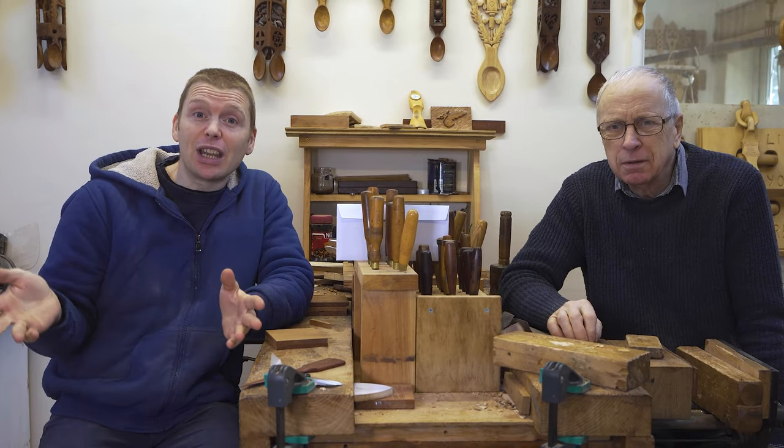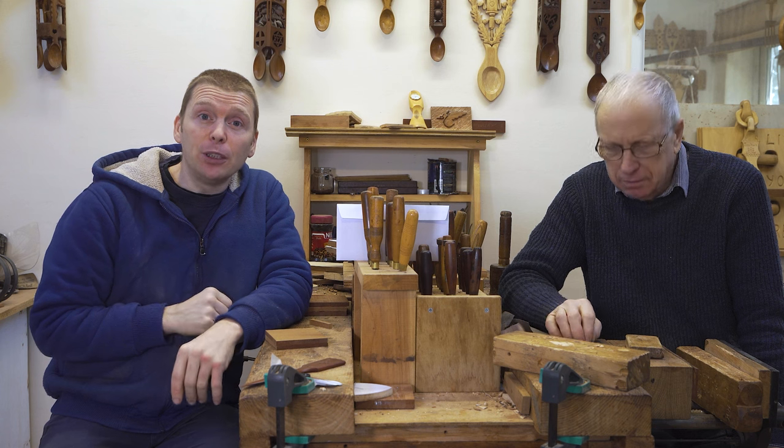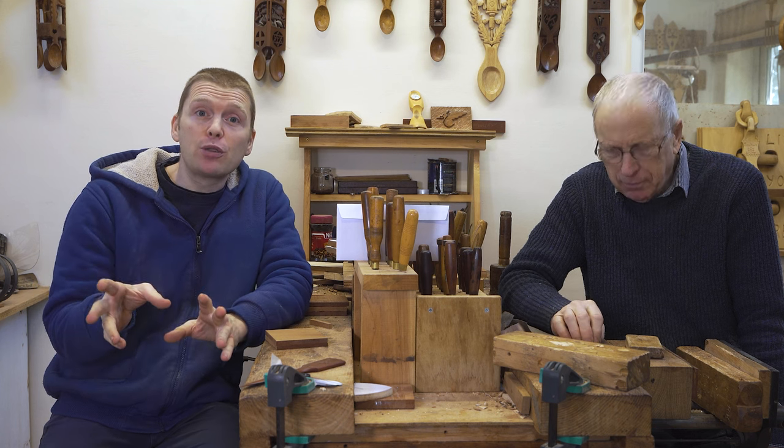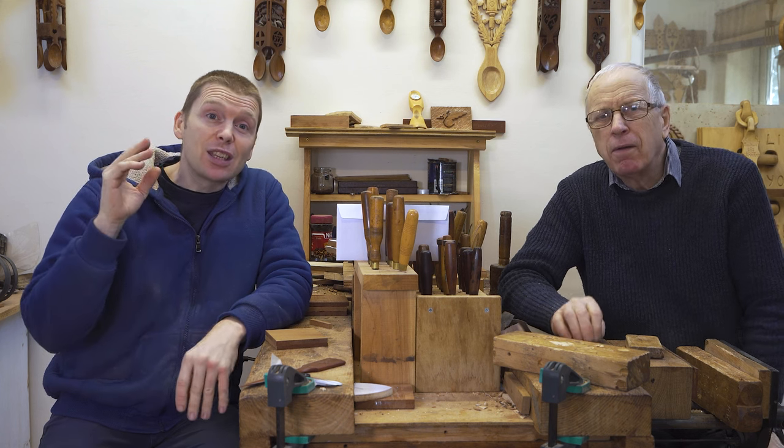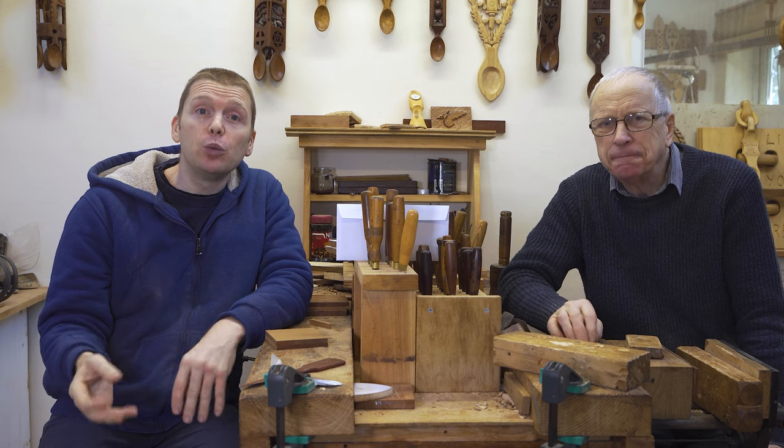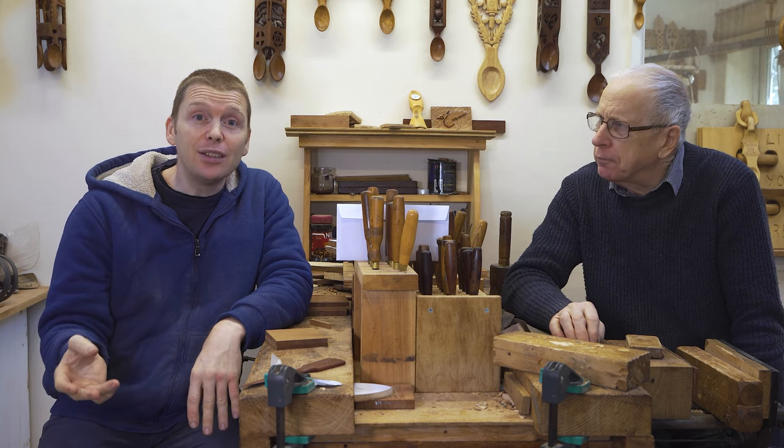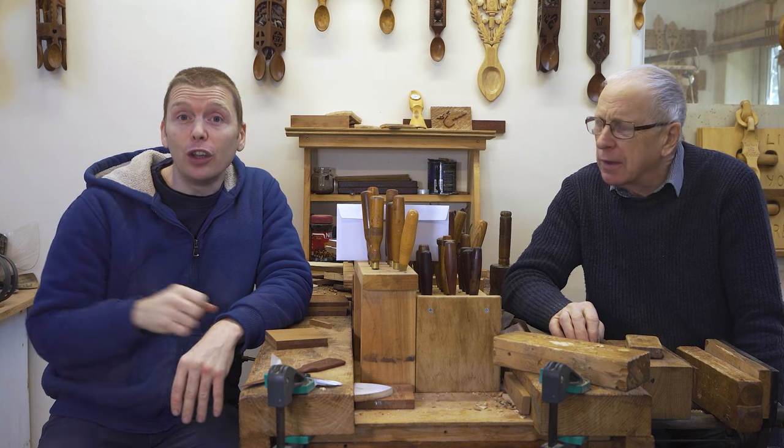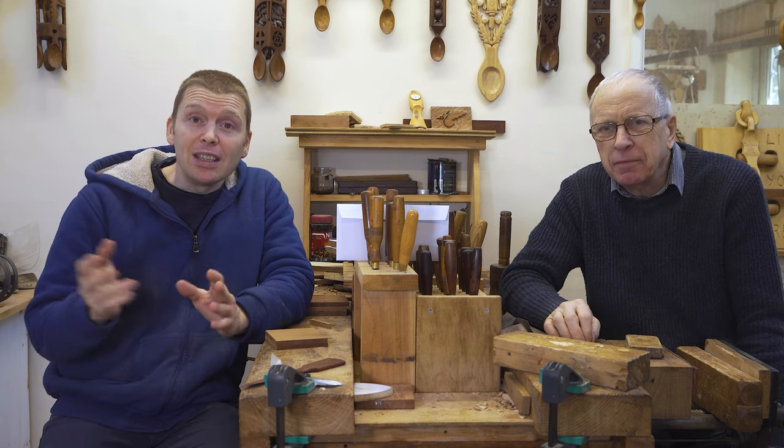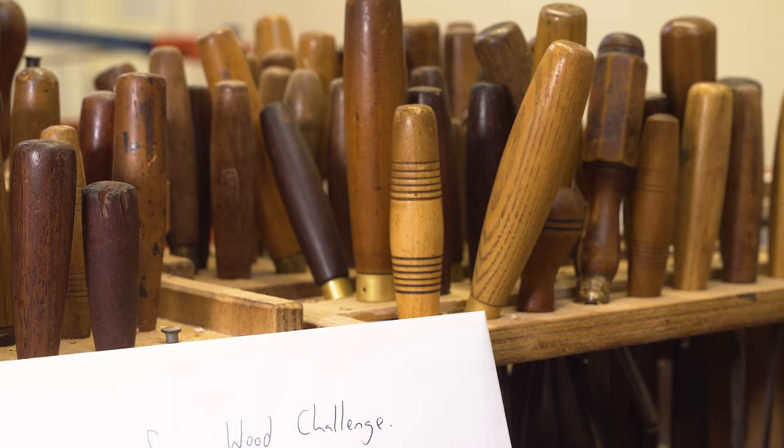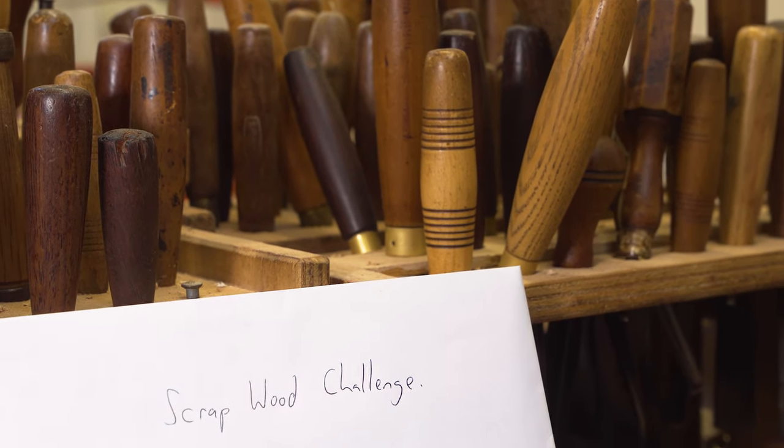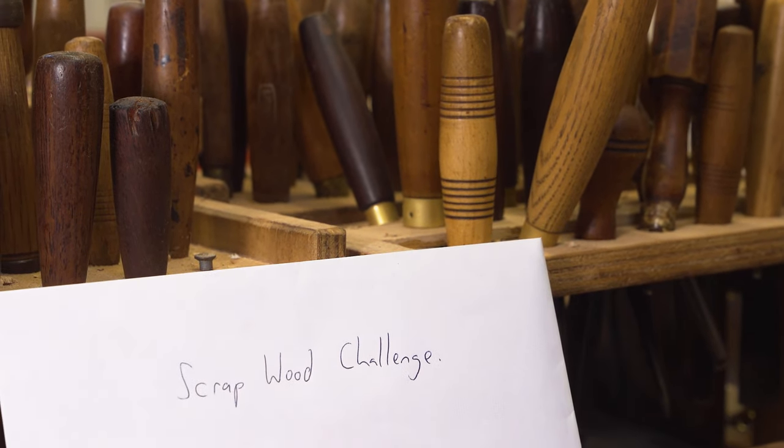And I am Di Lovespoons. And what we're introducing for you today is the start of what we're hoping will become a series on our YouTube channel. To introduce it straight away, it is the Scrap Wood Challenge.